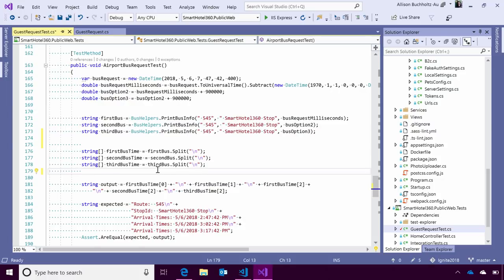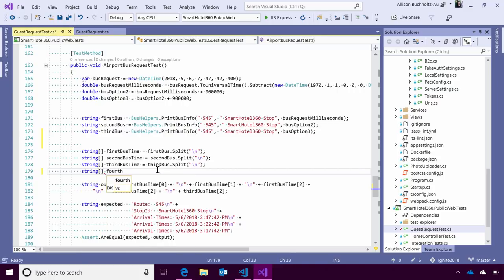Let's go ahead and jump in to how custom model training actually works. Here, I've got a simple application up. And to remind you guys how Visual Studio's IntelliCode works, I'm going to go ahead and repeat this section here. I'm going to do a string array. I'm going to call it fourth bus, and I'm going to reuse the third bus string.